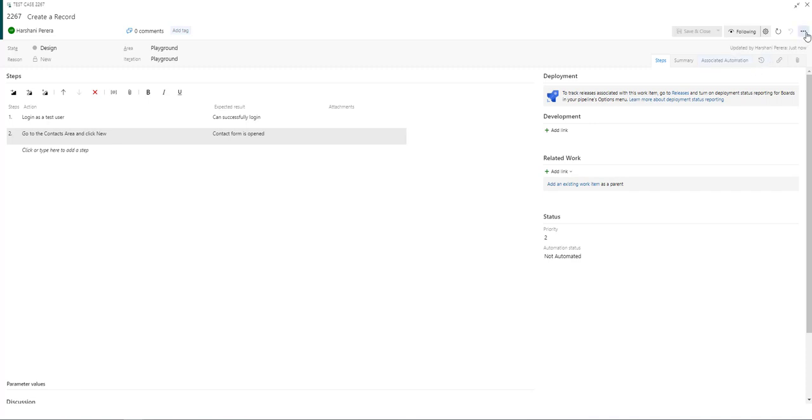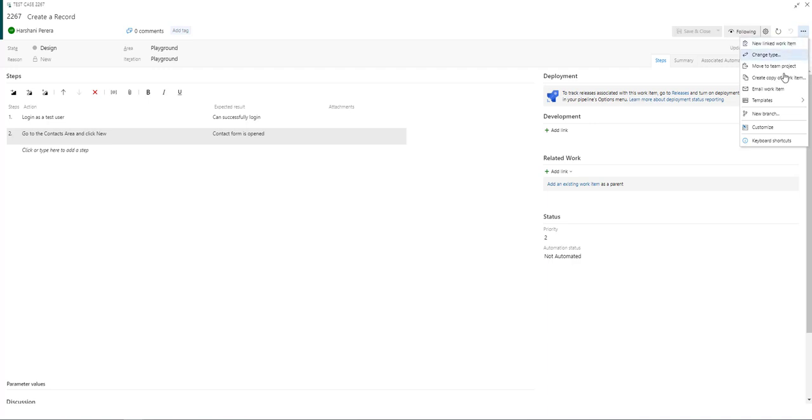If you select the three dots on the right hand side, it has more functions that it can do such as you can email this, create a copy.